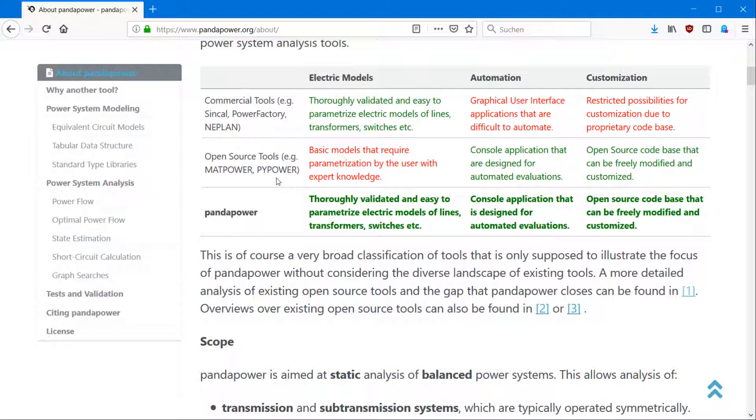PandaPower combines the advantage of having electrical models which are easy to change. This is automatable because it's in Python and it's open source. You can modify it any way you want.